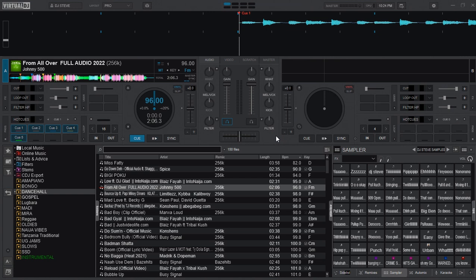In this tutorial we shall be looking at how to separate instrumentals and vocals of any track or song on Virtual DJ. We shall be setting two keys or buttons on the keyboard that will help us to achieve it.